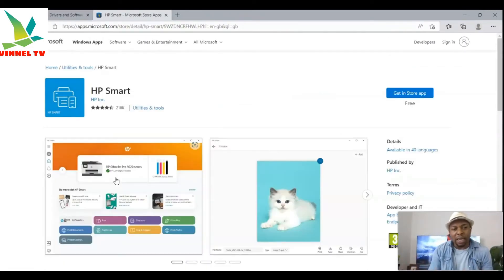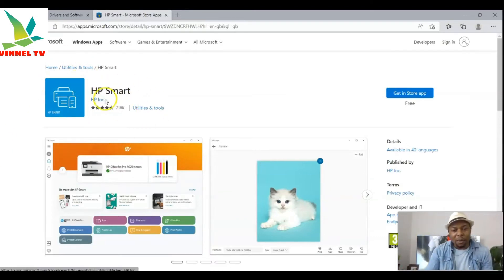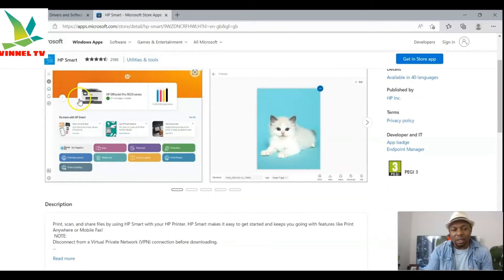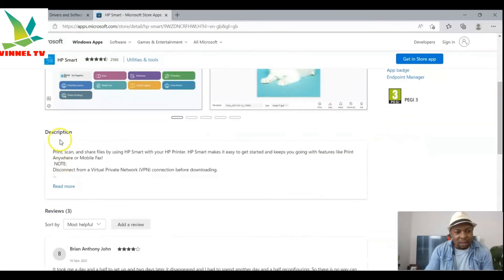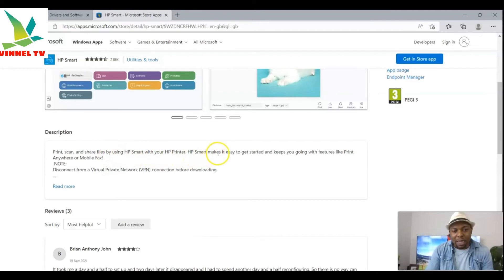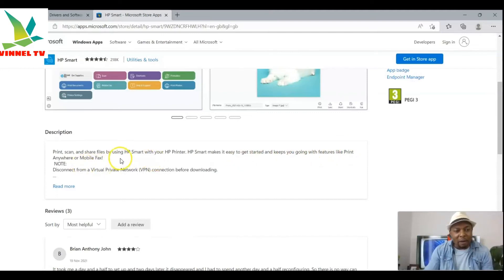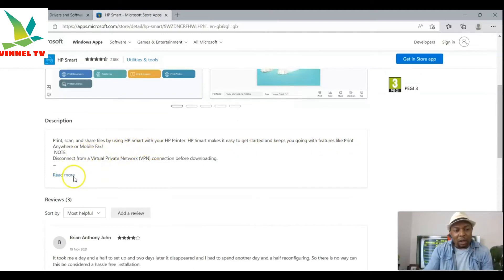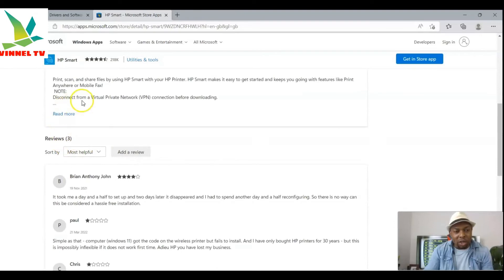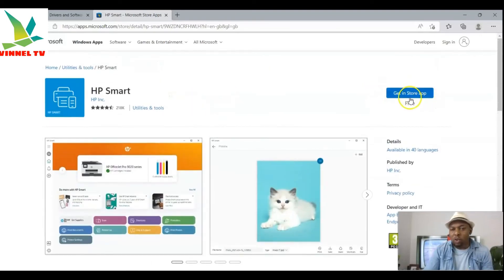Once you select 'Install,' it will take you to the HP Smart app. As I mentioned, the HP Smart app contains all the drivers and software you need. The description says: print, scan, and share files using the HP Smart app with your printer. HP Smart makes it easy to get started and keep you going with features like Print Anywhere and mobile fax. Remember to disconnect your VPN before proceeding.